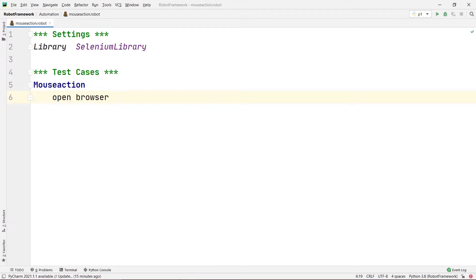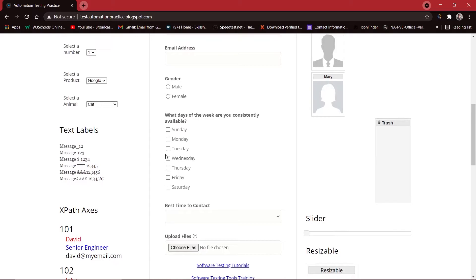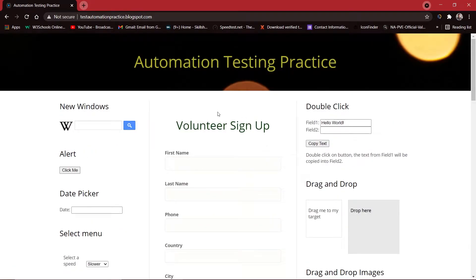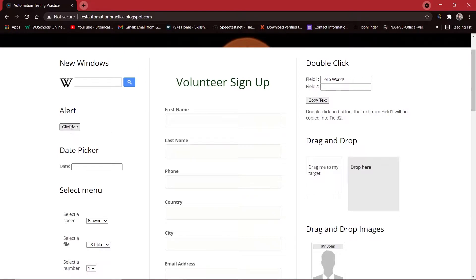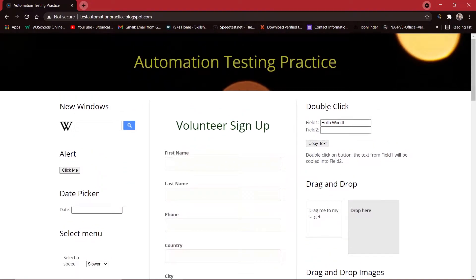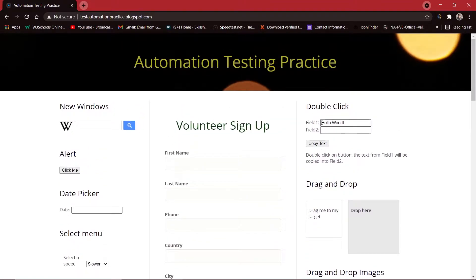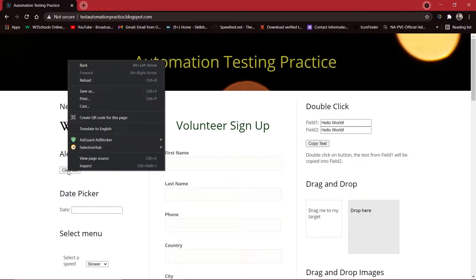First I'll open the browser and navigate to the test website, which is testautomationpractice.blogspot.com. Here we can do many different things. Today we are going to right-click onto the alert button on this page, and we are also going to see the double-click action. There is 'hello world' written in field one, and if we double-click the button it will print hello world into field two as well.